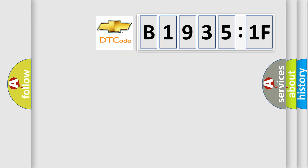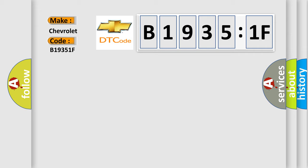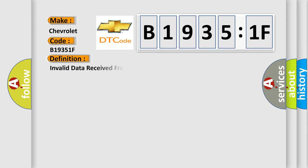So, what does the diagnostic trouble code B19351F interpret specifically? For Chevrolet car manufacturers, the basic definition is invalid data received from gear shift control module.